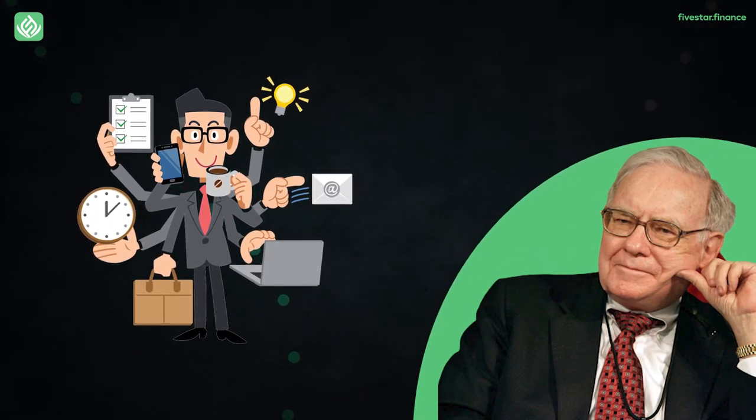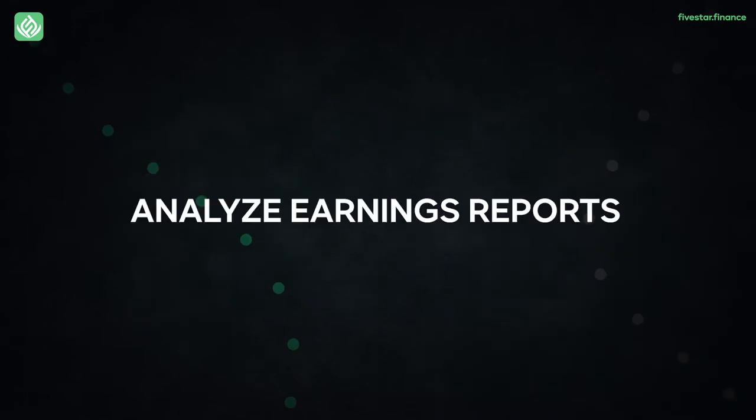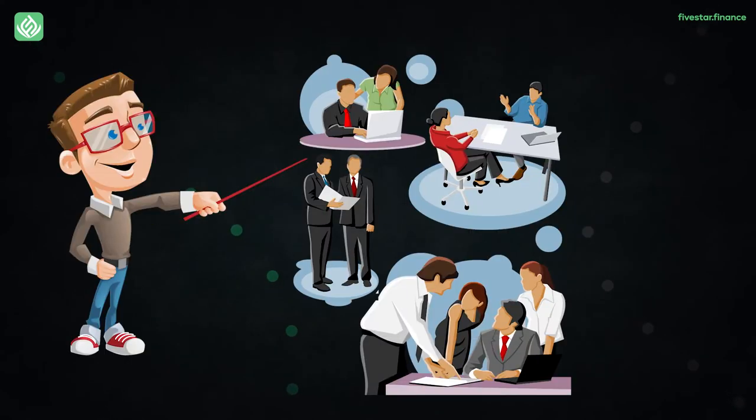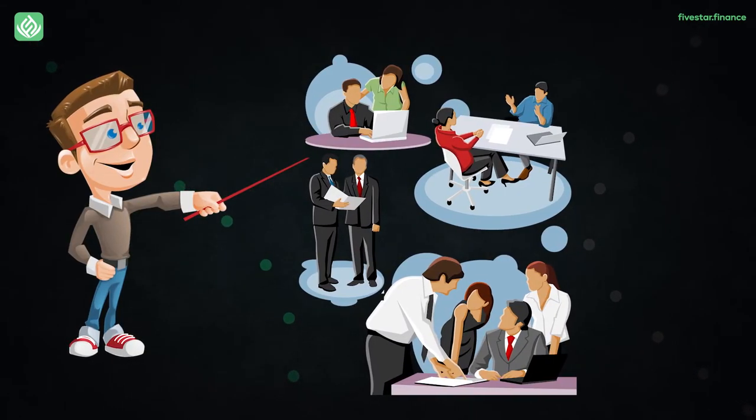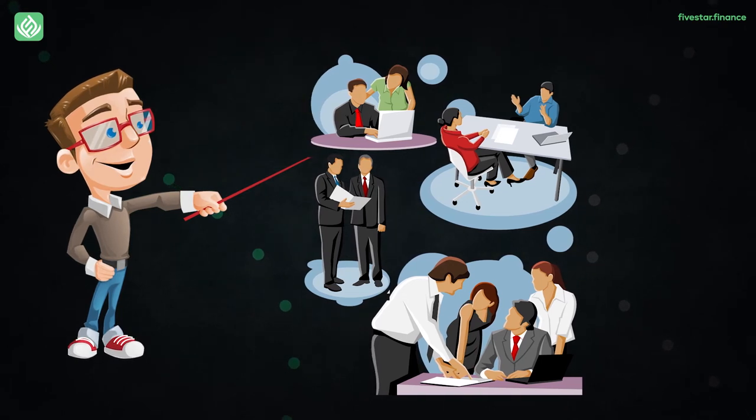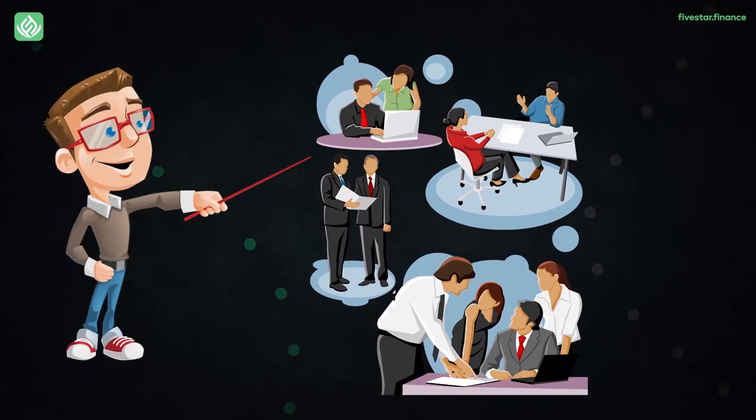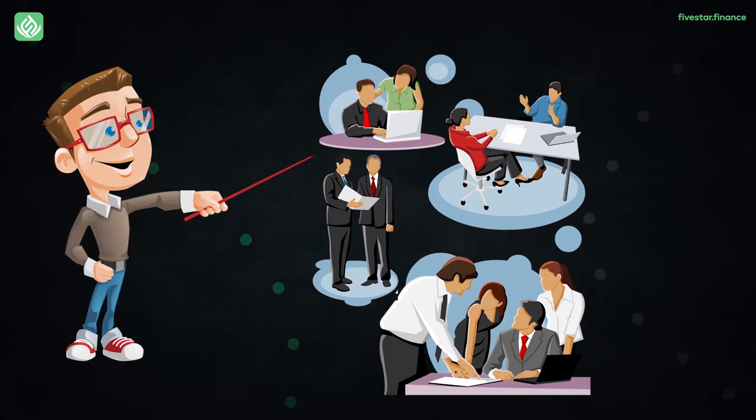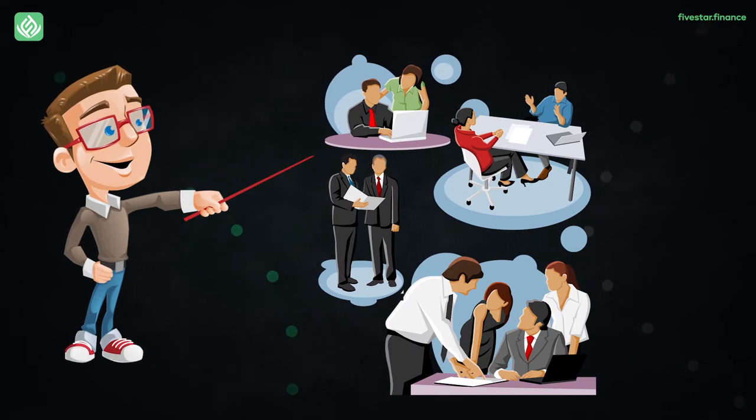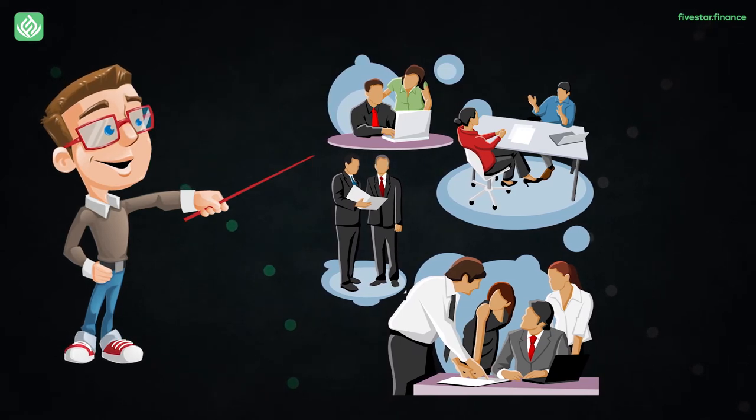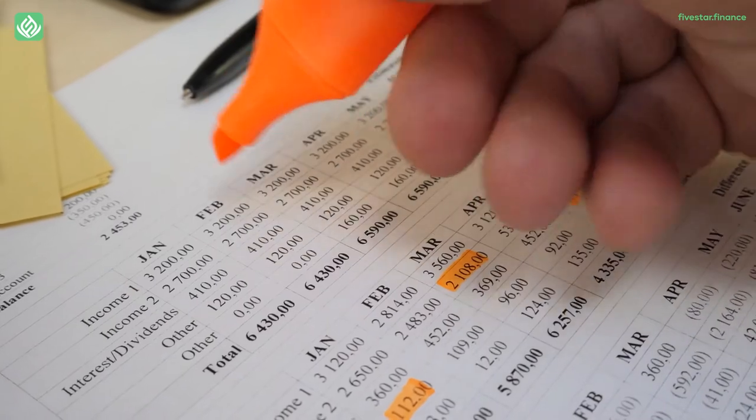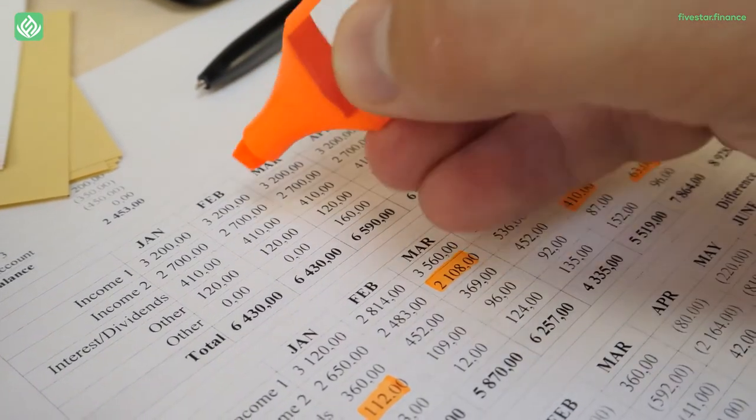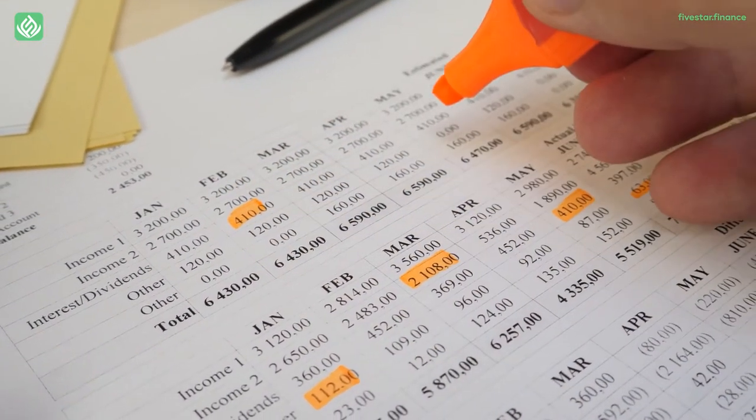Value investors must examine a firm's financials at some point to assess its performance and compare it to industry peers. The annual report of a corporation may teach you a lot. It will describe the company's goods and services as well as its plans. The balance sheet of a business gives a comprehensive view of the firm's financial situation.